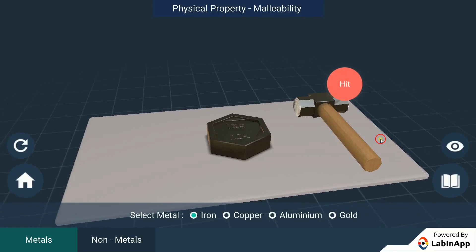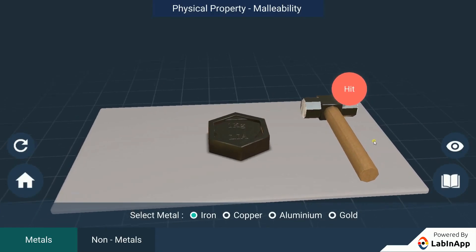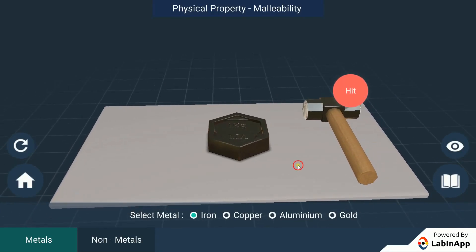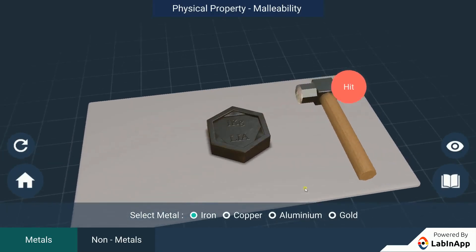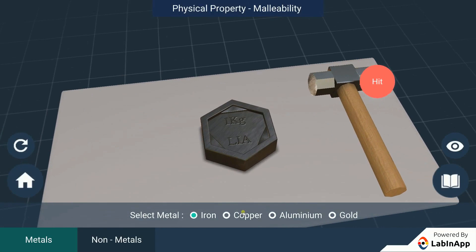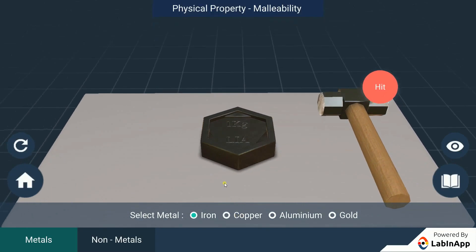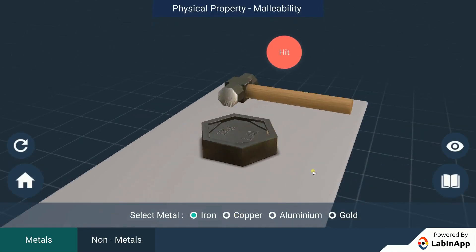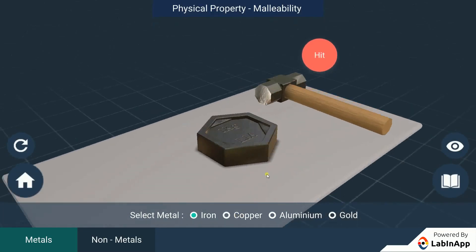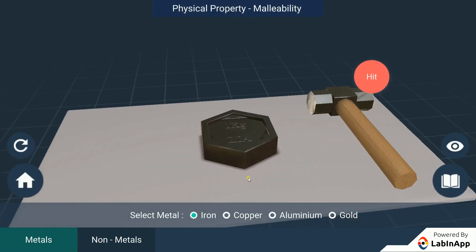Let's try to group the substances by comparing their physical properties. Let's do it with one of the physical properties called malleability. Malleability is a substance's ability to deform under pressure without breaking.